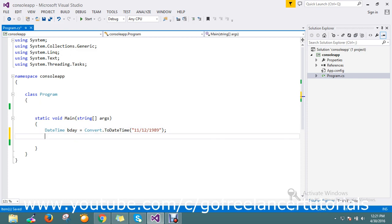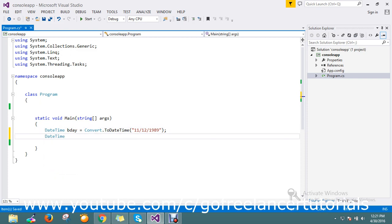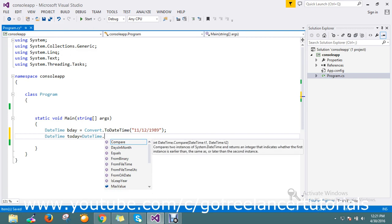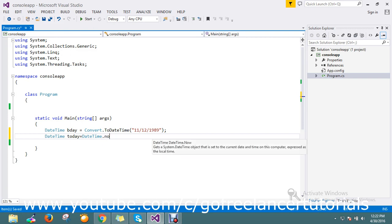And I'll take my current date. DateTime today. Today equals DateTime.Now.